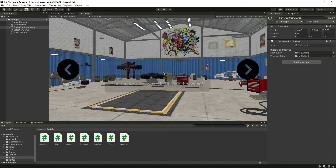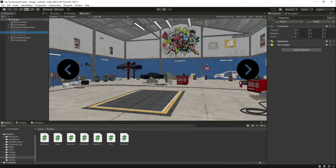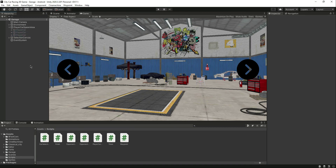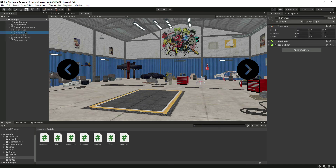We just want to add a restriction on these buttons so we only show the cars available in the player car canvas. For example, with three cars, once we've seen all three we want to deactivate the next button and only show the previous button. Similarly when we're back at index 0, deactivate the previous button and show only the next button. But that is for the next video.